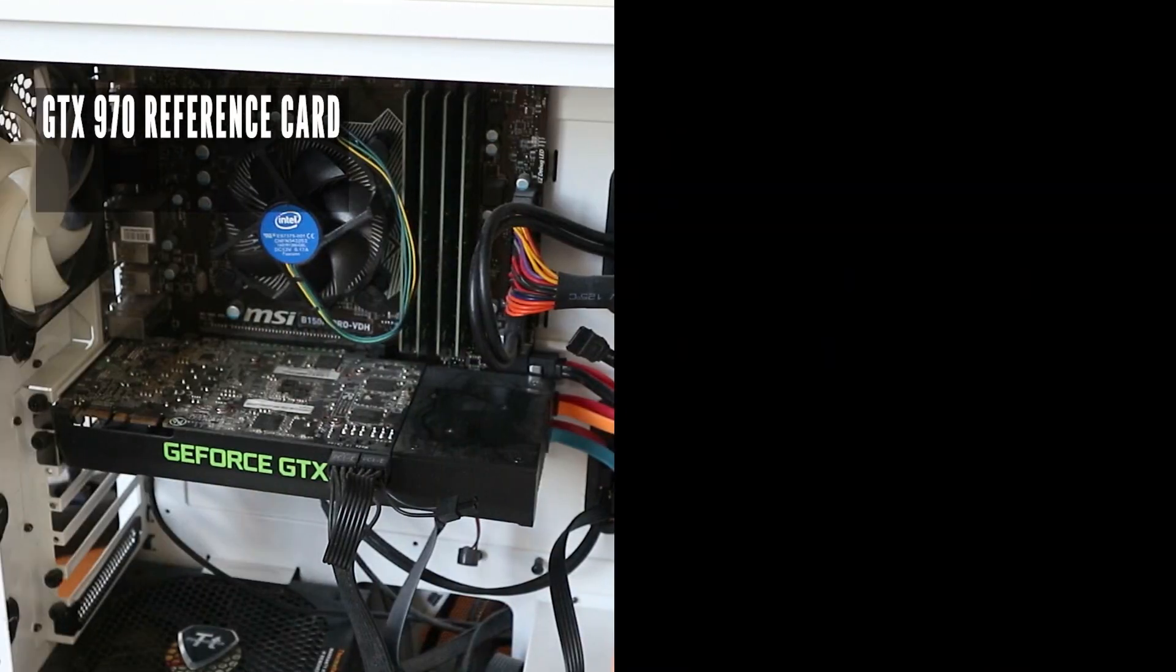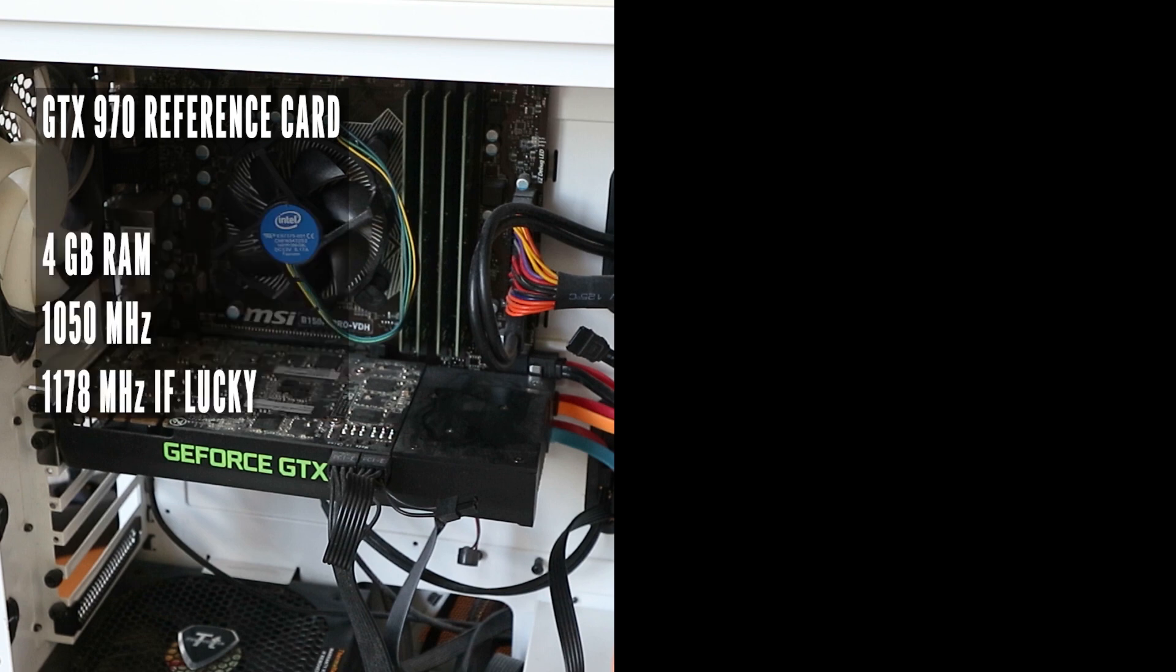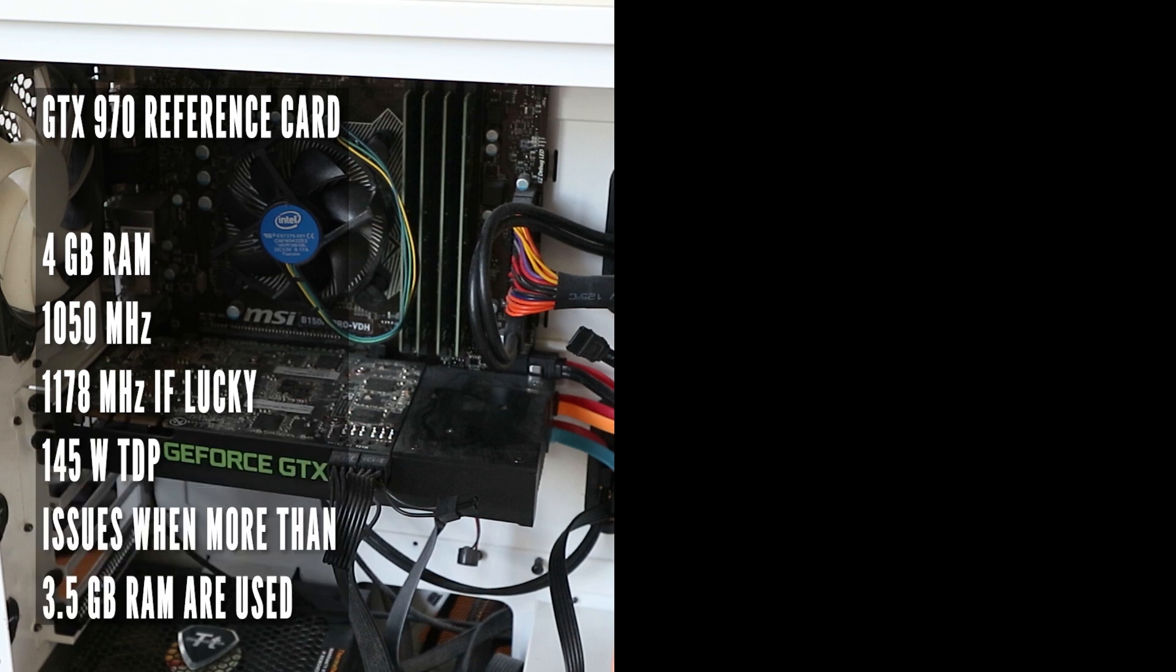My old GTX 970 had 4GB of RAM, 1050MHz clock speed, 1178 at turbo, 145W TDP. And when more than 3.5GB were used, it had problems.